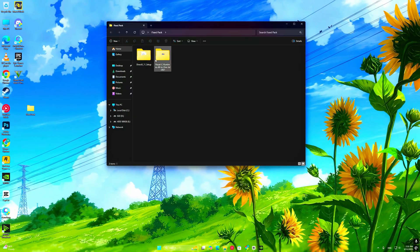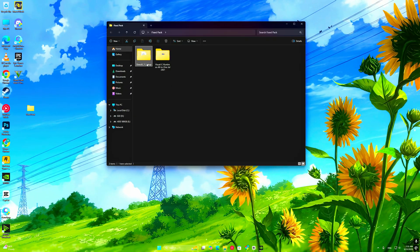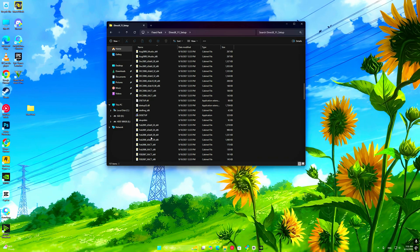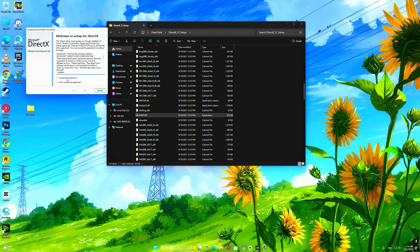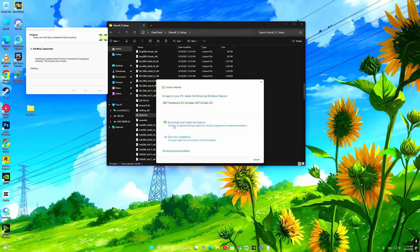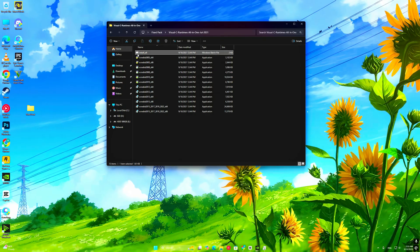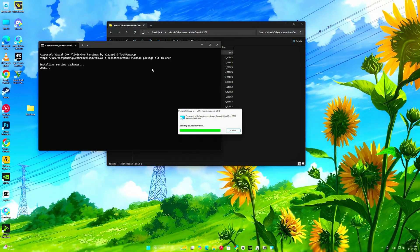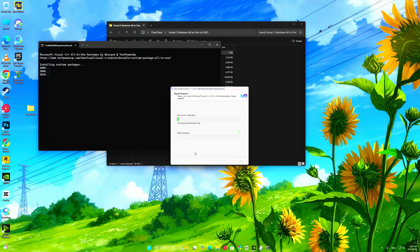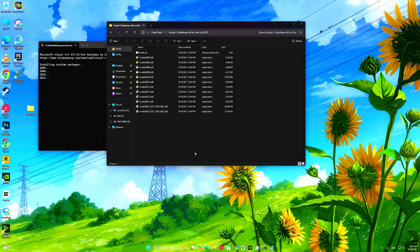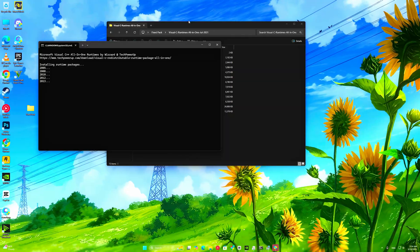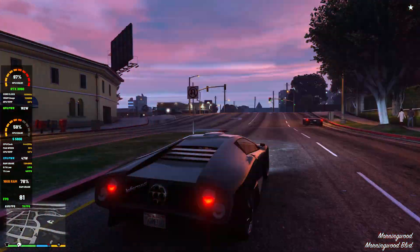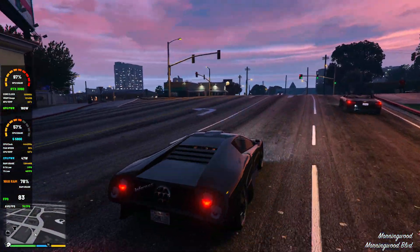Sometimes DirectX 12 files get corrupted, so let's reinstall them. Go to Microsoft's official DirectX download page. Download and install DirectX 12. Restart your PC and check if GTA V launches without the error.